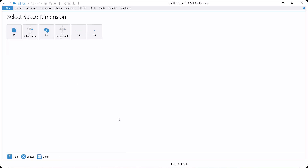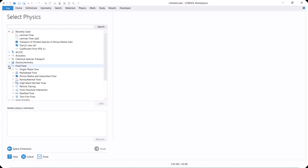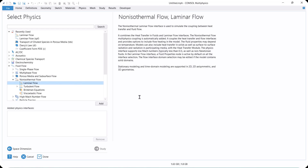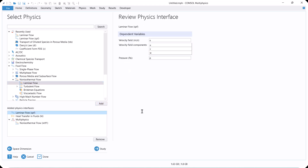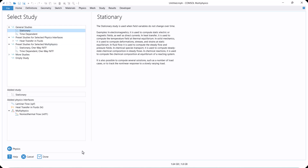To start, click Model Wizard and select 2D Axisymmetric because we are modeling a pipe. In this section, we select Non-Isothermal Flow to model fluid flow and heat transfer. In this example, we want to simulate fluid flow and heat transfer in steady state, so we select Stationary.